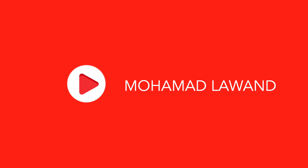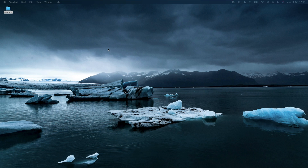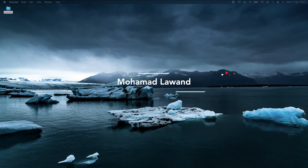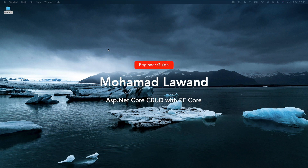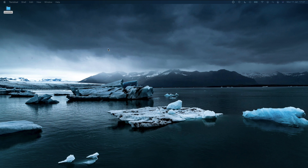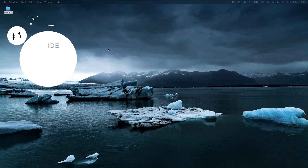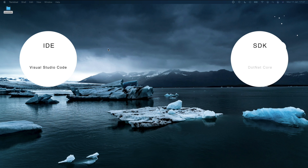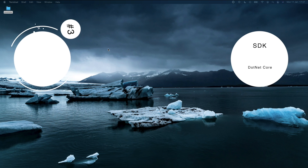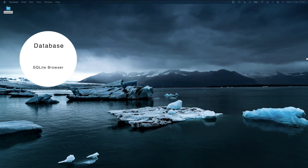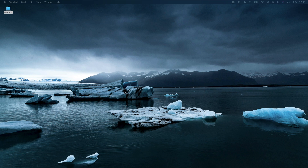Hello friends, thank you for watching this video. I am Mohammed and I will be showing you today how to create a CRUD in ASP.NET Core application using the Entity Framework code-first approach. We will be creating a phonebook application where we will be able to add, view, edit, and delete contacts. The three things we will need before we start are an IDE (Visual Studio Code), the .NET Core SDK, and SQLite Browser, since we're going to be using SQLite.